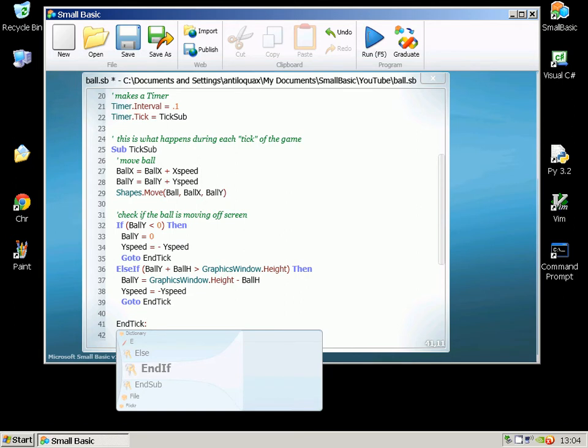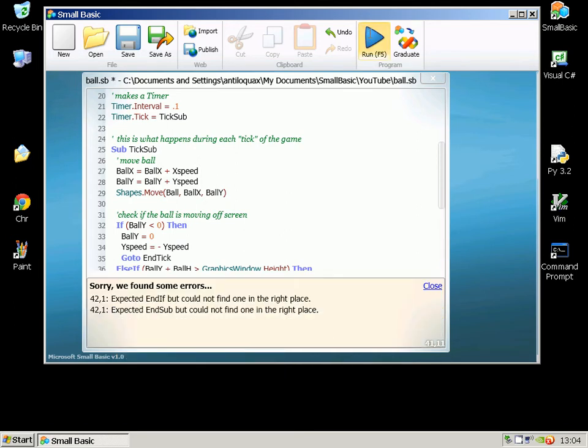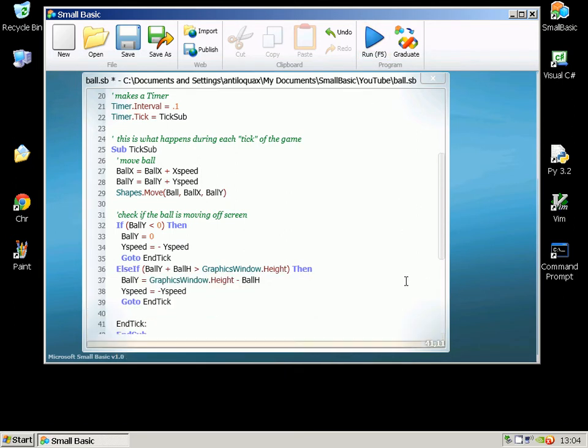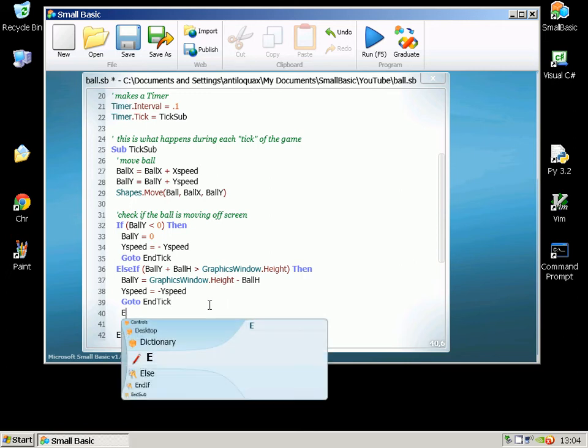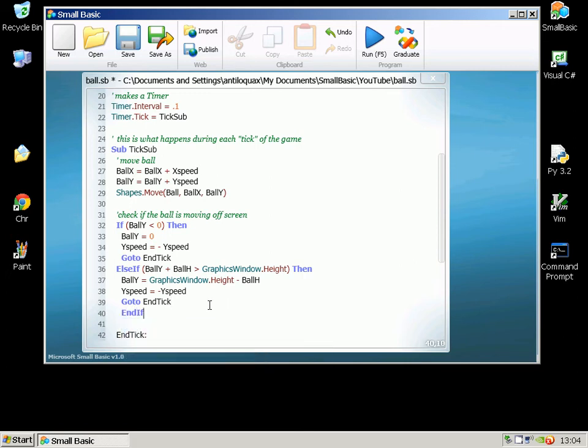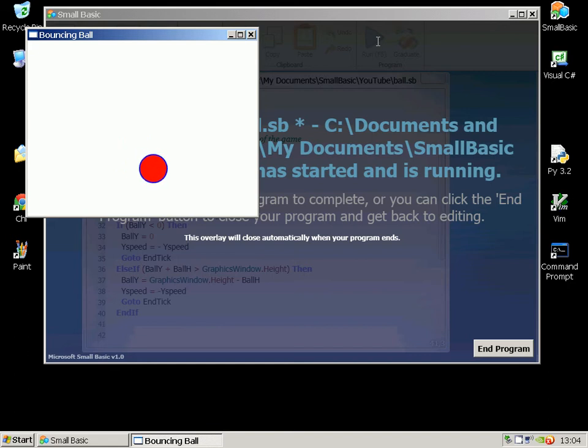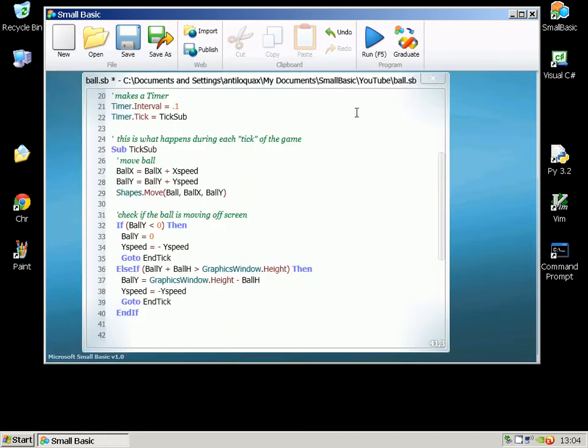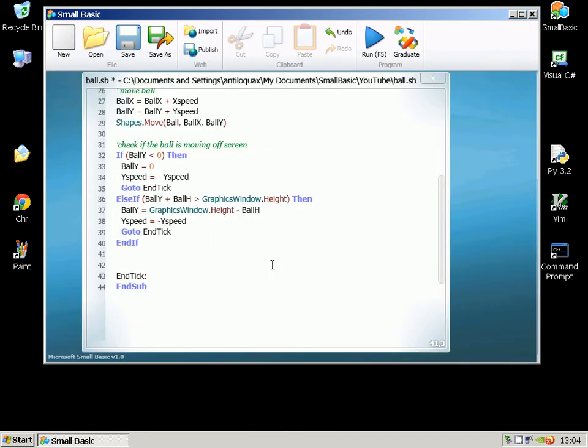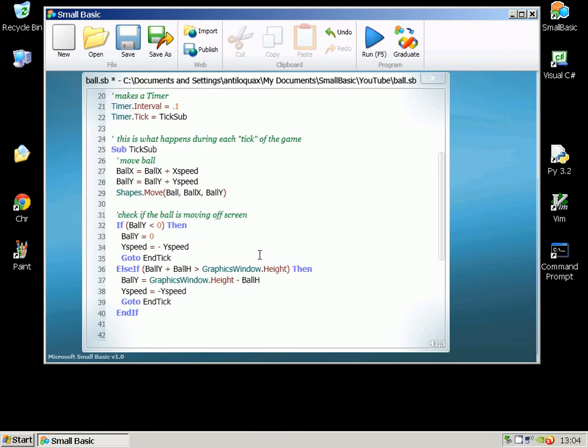Oh haven't done an EndIf. Okay so now it's going to hopefully not fall off the bottom. Yeah. But it is obviously going to go off the sides because we've got to do something very similar now for the X-coordinate.